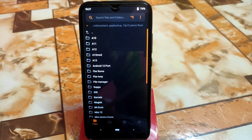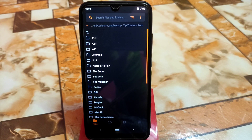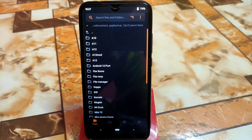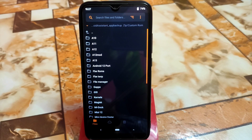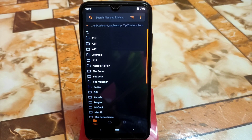Finally we have Android 13 for Redmi 7 and Redmi Y3 as well. Previously I had some builds but I didn't do any review. This is the first time I'm doing a review of Android 13, and gradually you guys will get more videos on it. First of all I just want to show you how we can install Android 13 ROM.